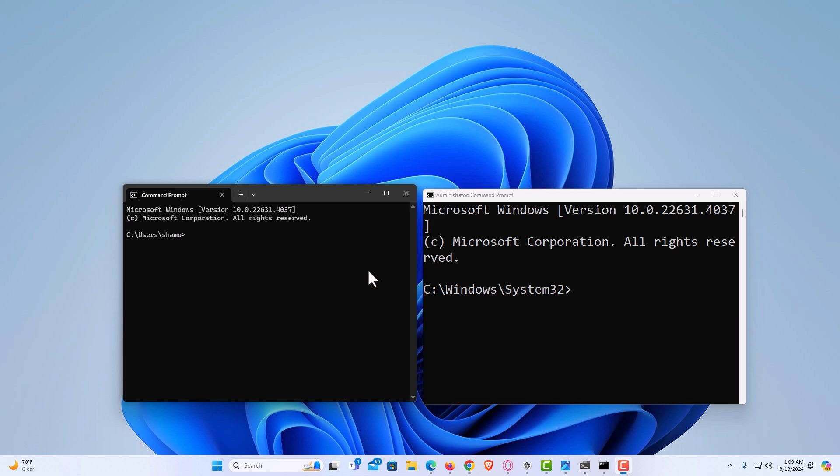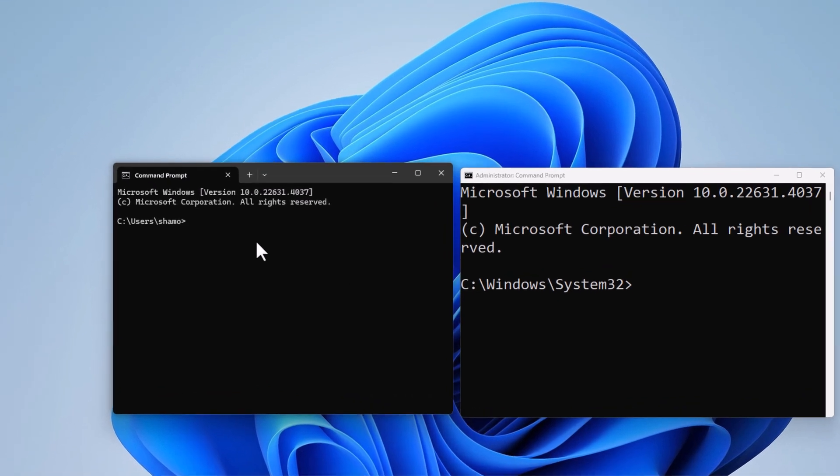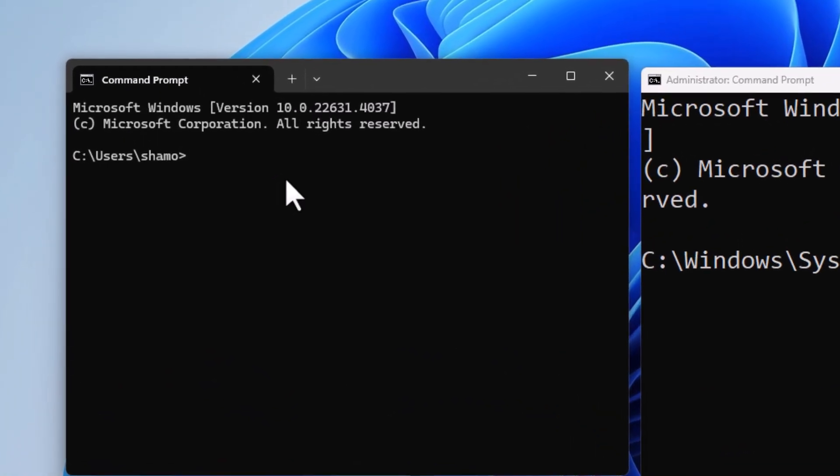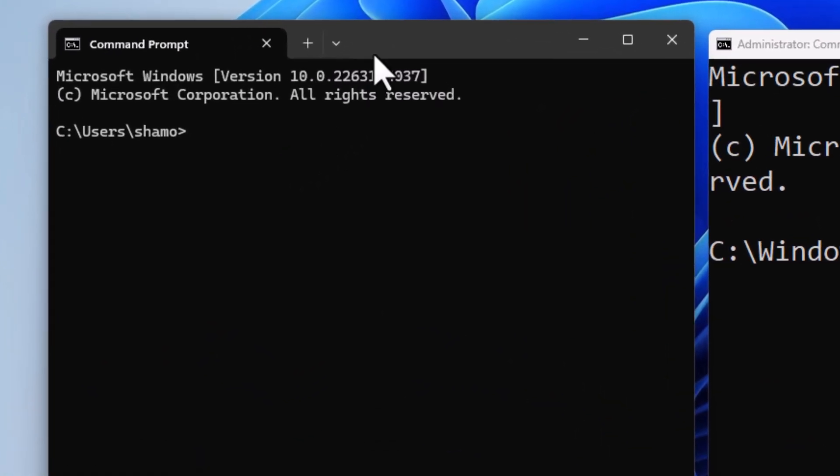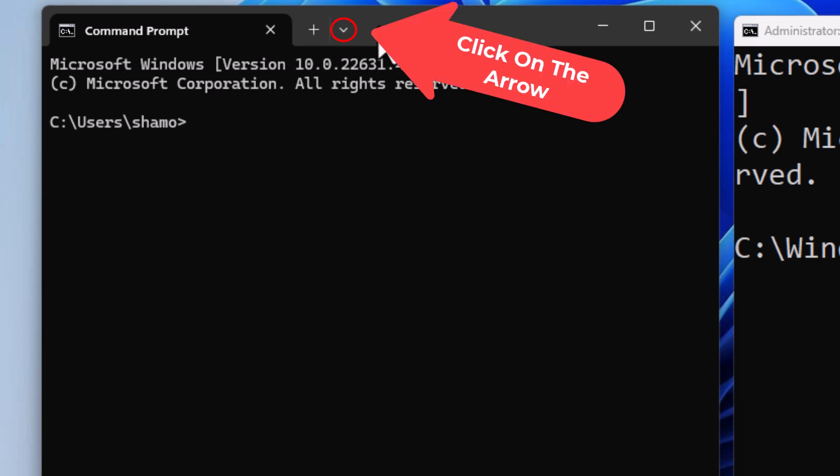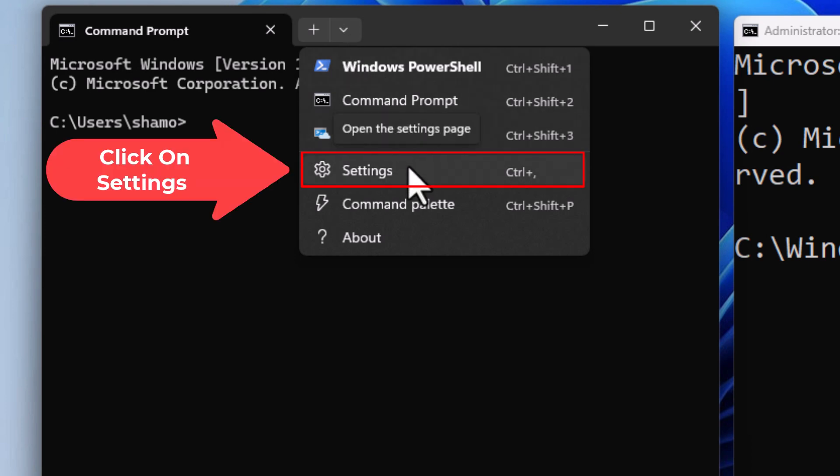To change your font face or font style, Command Prompt calls it font face. I'm going to start with the user version. Go up to the top and click on the little dropdown arrow here. Then go down to where it says Settings and click on Settings.